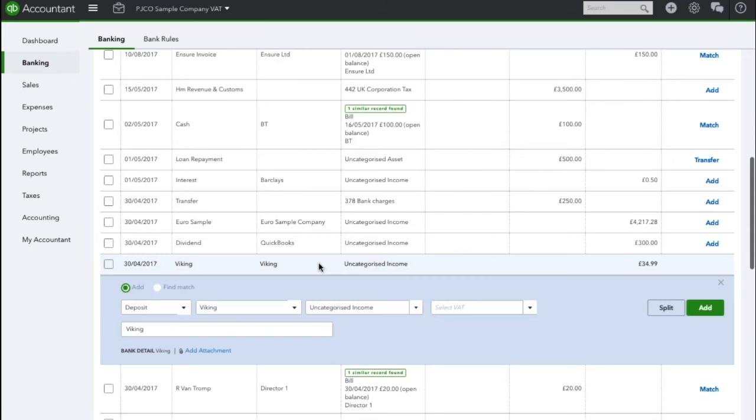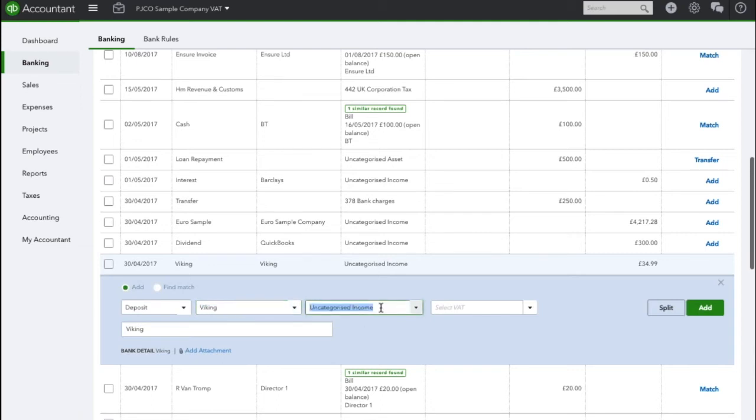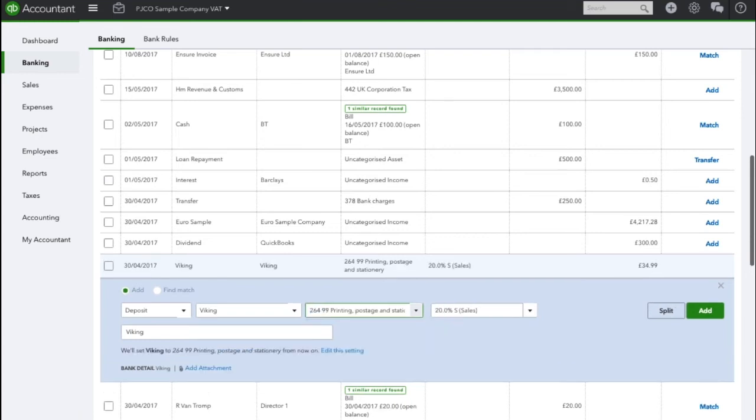I'm going to click on that transaction and I want to add it as a deposit. I need to ensure that the supplier is set back to Viking and what you do is you put the refund back to the original account it was assigned to. So when I assigned the expense to start with I put it to print, post and stationery.